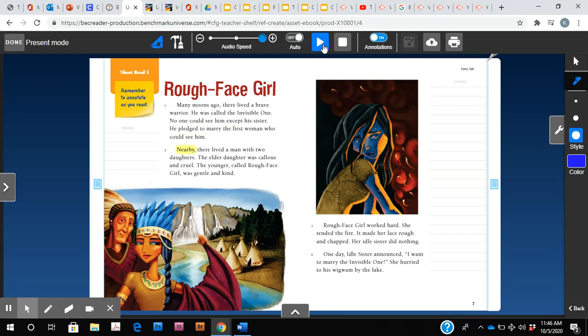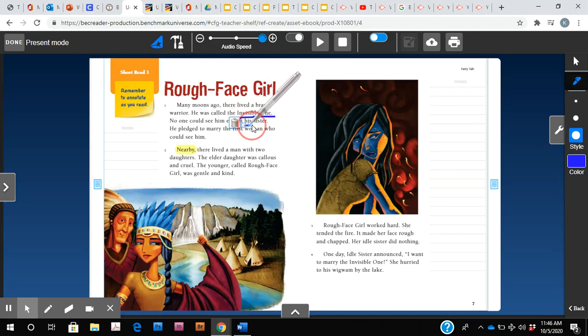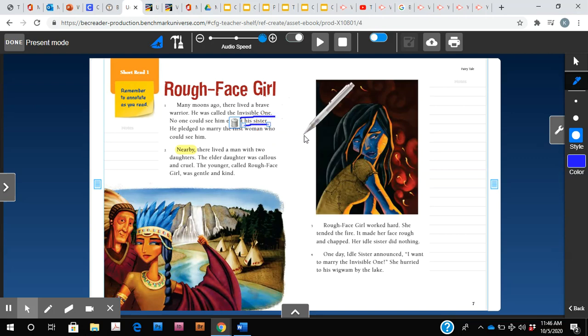Okay, so I'm going to pause right there. In this paragraph we learned of two characters. We know one's name is the invisible one and we know that he has a sister but we haven't learned her name yet. And sometimes in stories we don't learn names of characters.